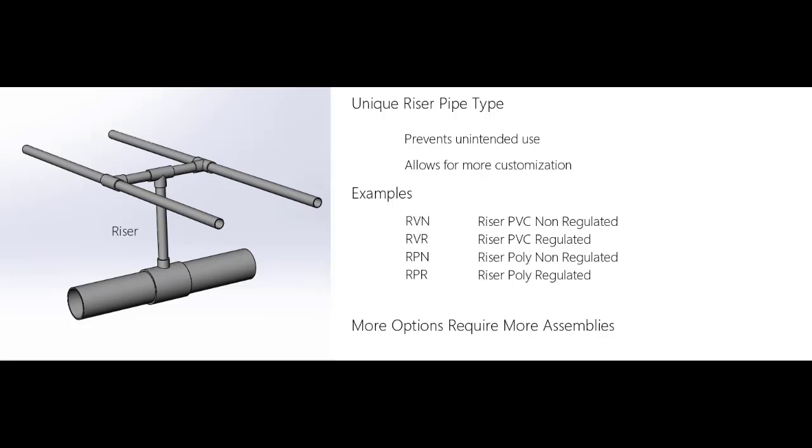Naturally, the more riser pipe options you have, the more assemblies you will need to build in the database.